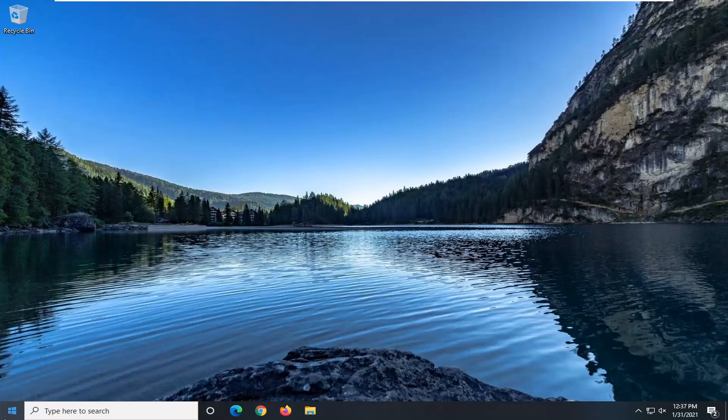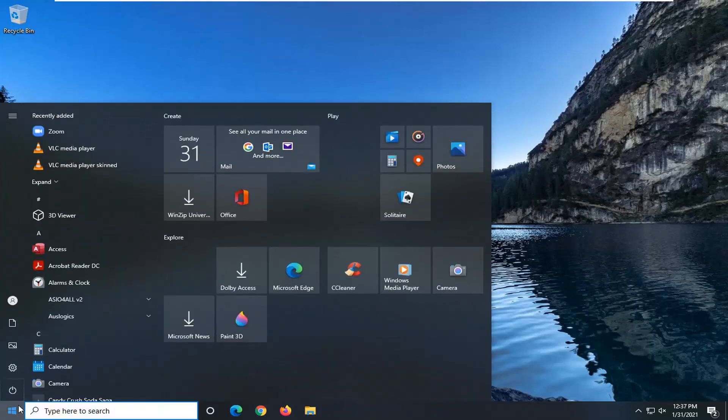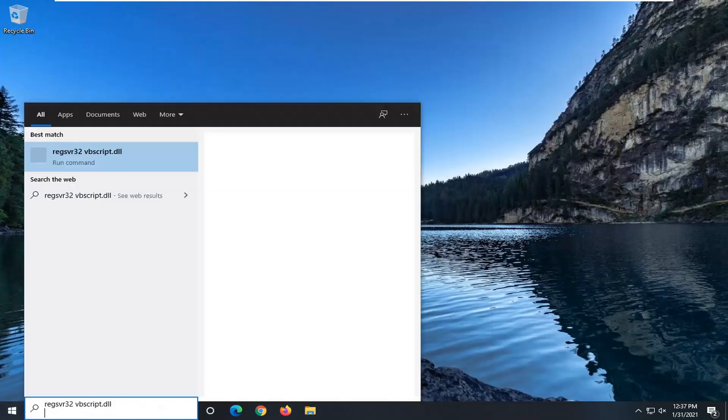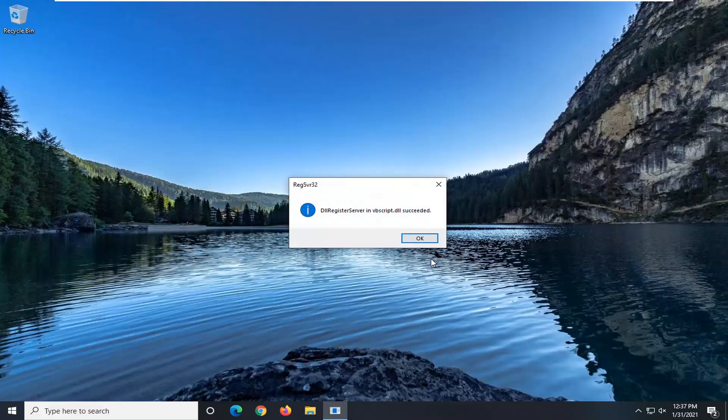And we're going to go ahead and copy that and then paste it into the start menu. Should say best match or come back with the same thing and it says run command. Go ahead and left click on that to run it.